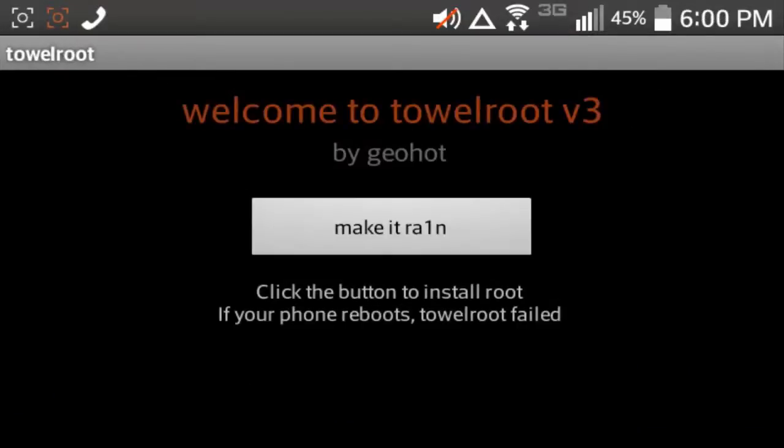And all you have to do is hit make it rain. I'm not going to do that right now, I've already rooted my phone, I don't know what's going to happen if I re-root it.